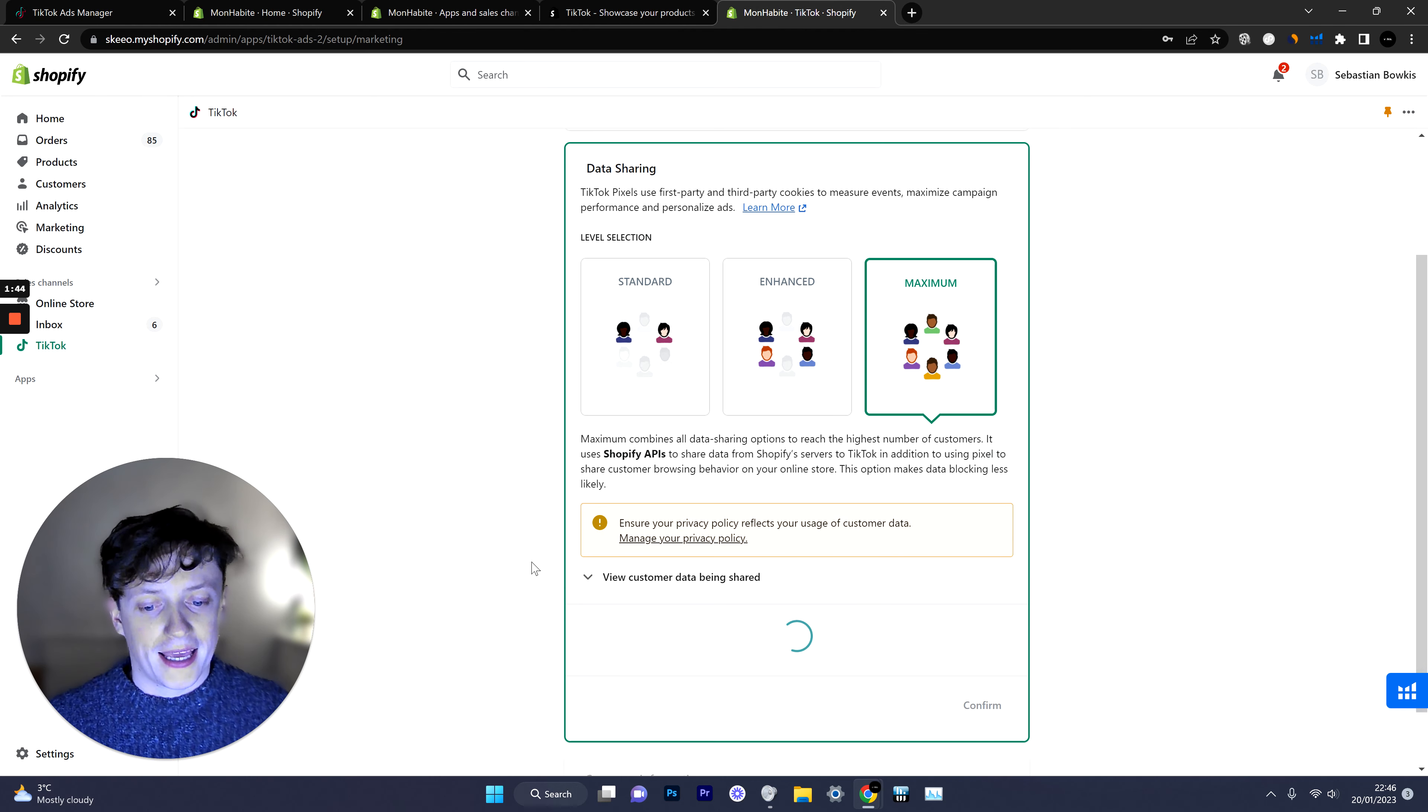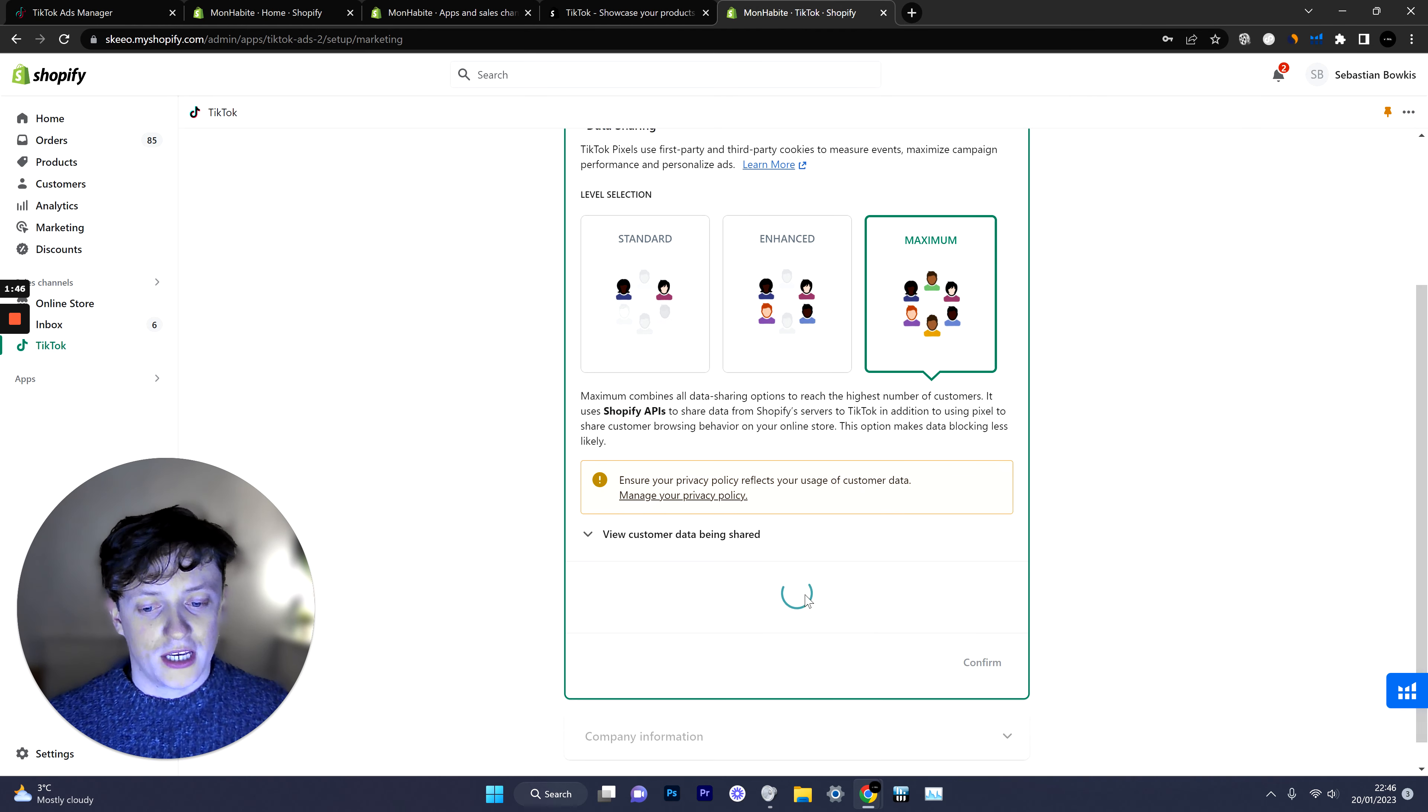Simply click connect, this will take a moment and then we'll just need to verify our company information which I'm going to do now.